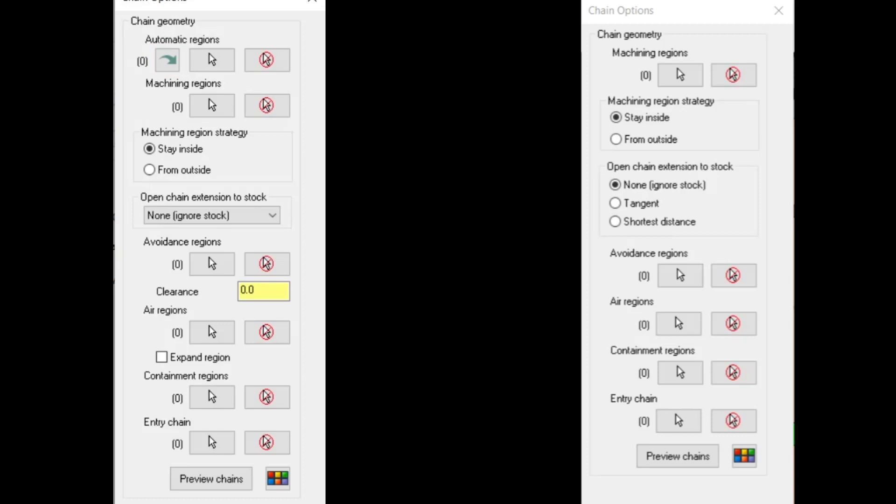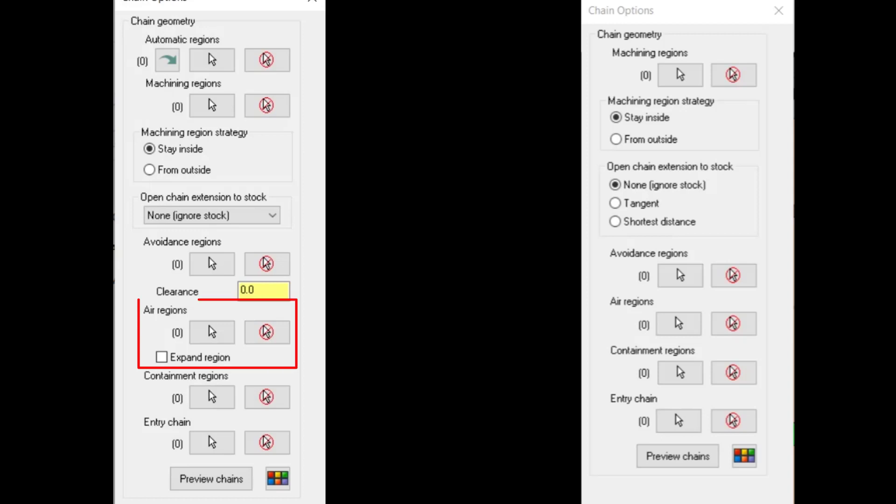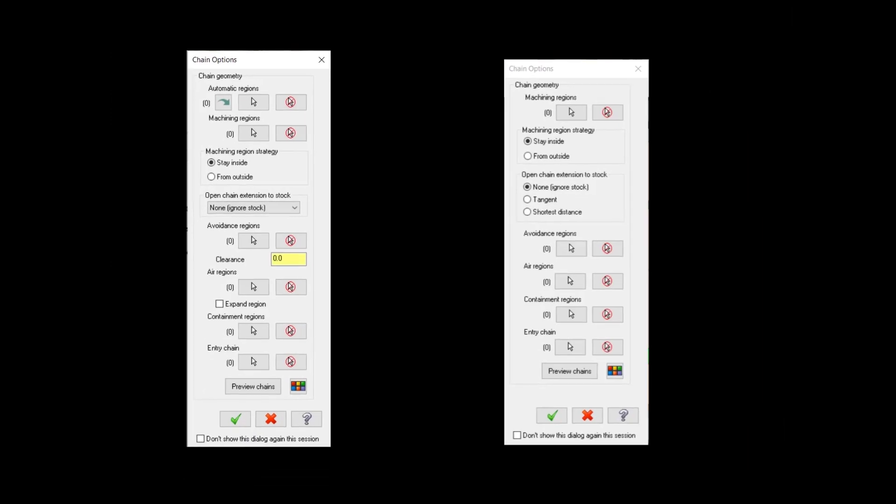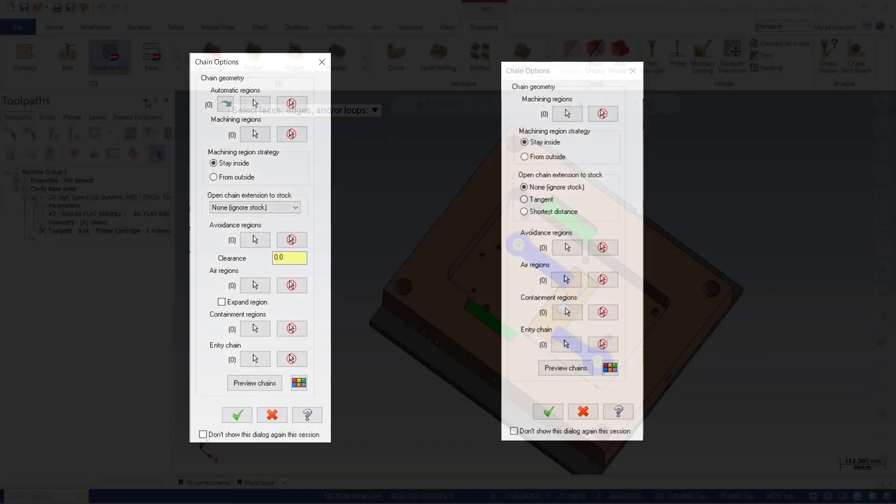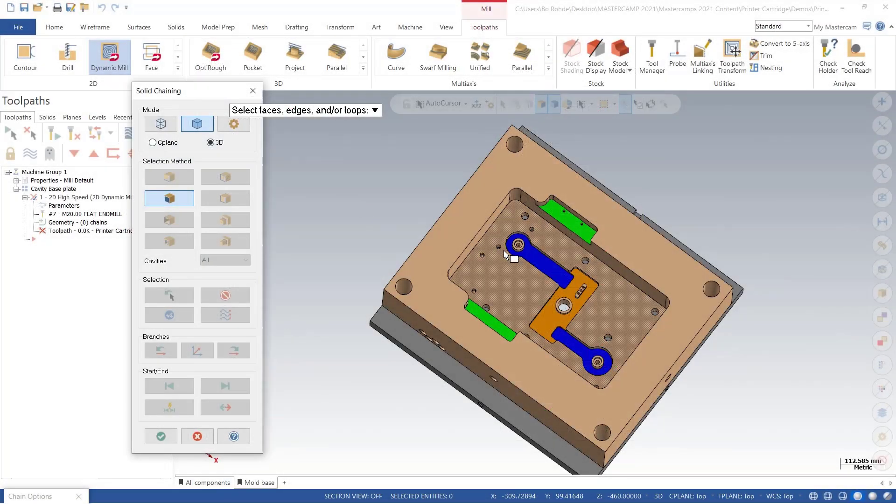Under our avoidance region, we have a new option to add additional clearance to our avoidance region, and if we take a quick look under that, in our error regions, you can see we now have a new tab as well for expand regions. So what is all this? Let's explain.